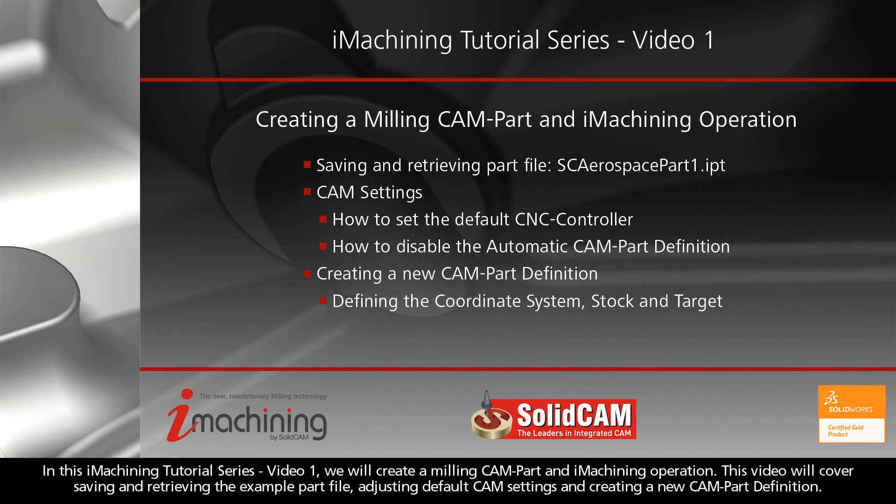In this iMachining tutorial series video 1, we will create a milling CAM part and iMachining operation. This video will cover saving and retrieving the example part file, adjusting default CAM settings, and creating a new CAM part definition.